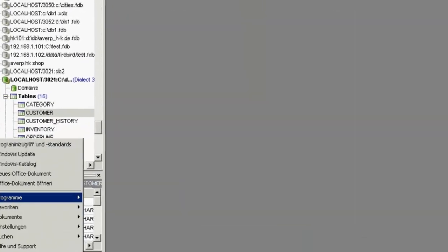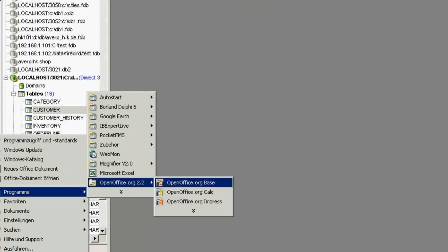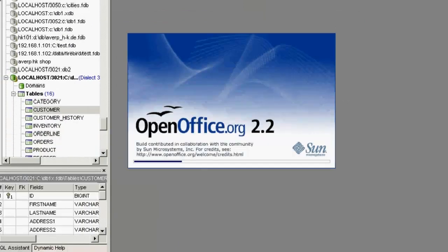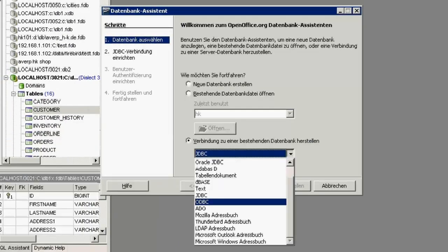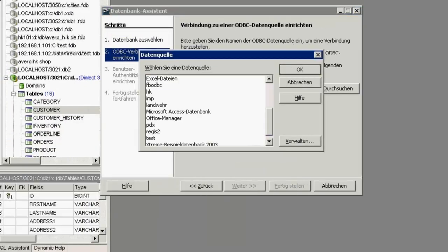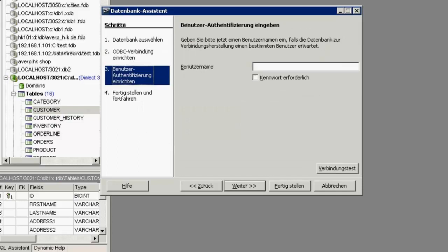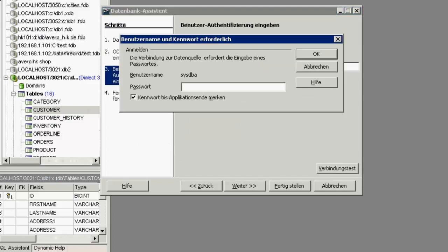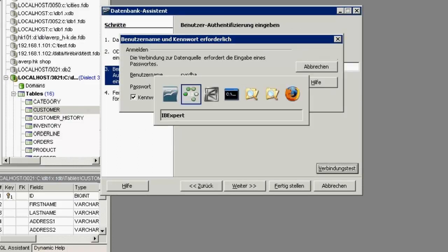This now allows you to access Firebird data from non-Firebird applications, such as, for example, OpenOffice Base. Simply follow the steps to access your Firebird database and data.